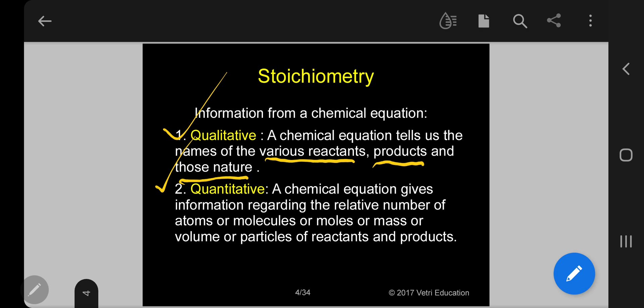Regarding quantitative information, a chemical equation gives information regarding the relative number of atoms, or molecules, or moles, or mass, or volume, or particles of reactants and products.